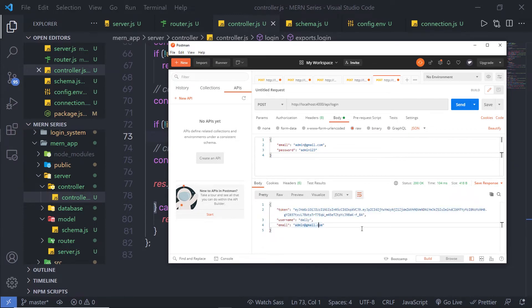Once you get your authorized token, in the next lecture I'm going to show you how you can pass this token in a middleware, so every request you make to the API is authenticated.